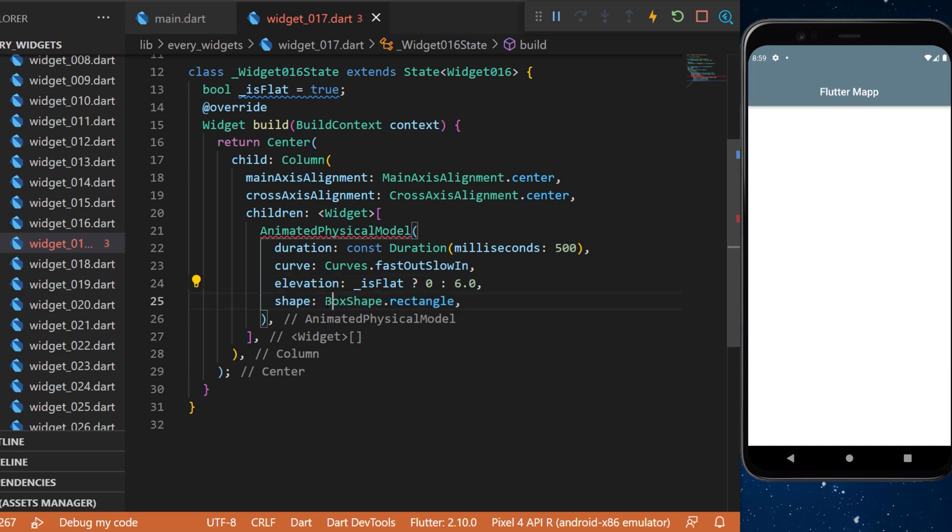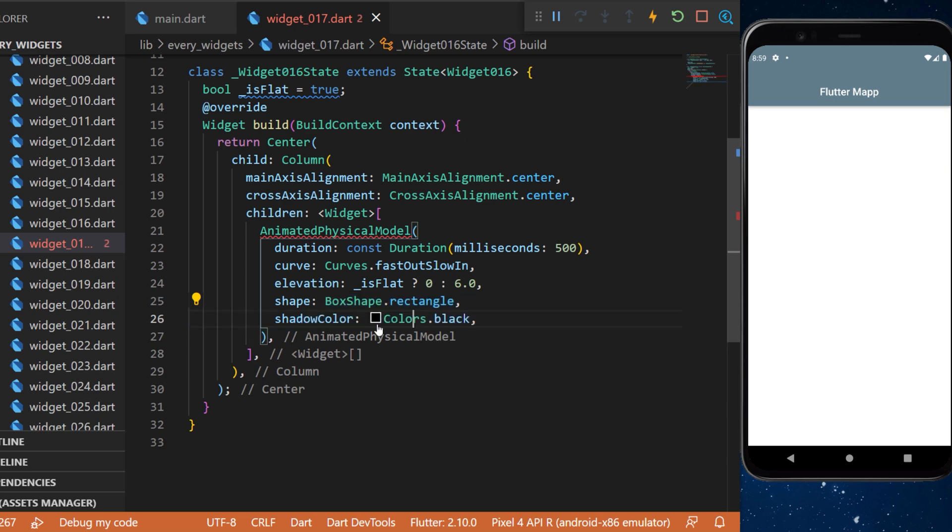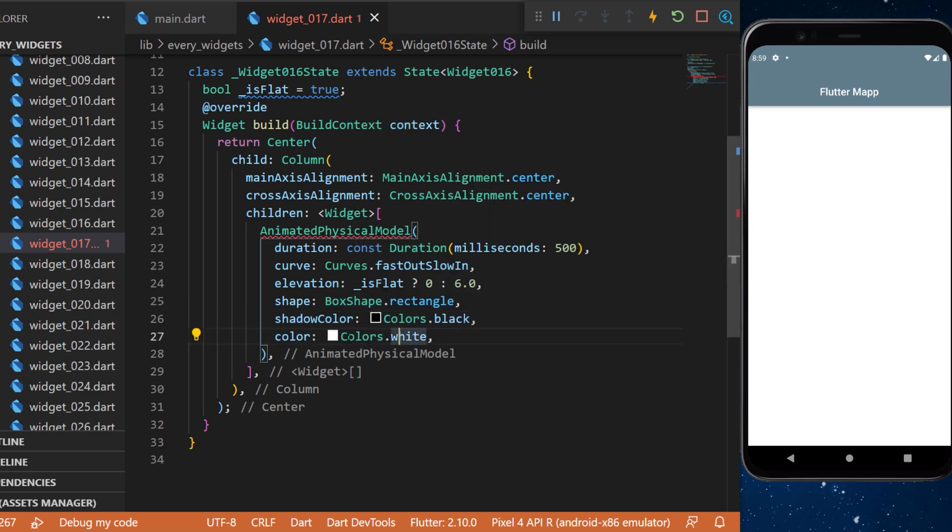The shape will be a box shape dot rectangle, but you can put circle if you want. The shadow color will be Colors.black. The color of the widget will be white.